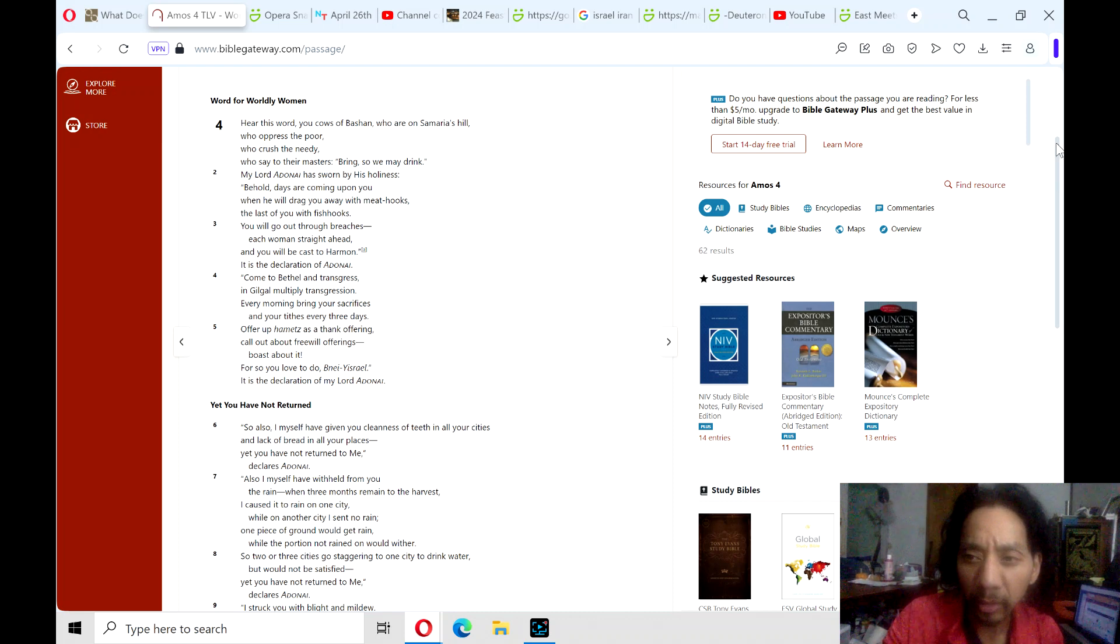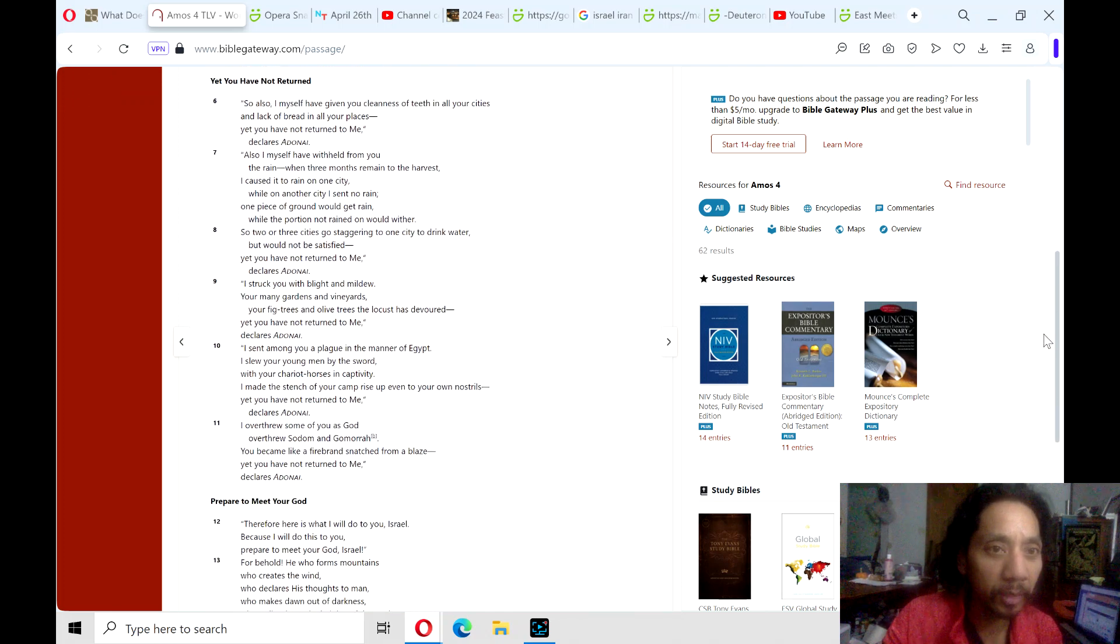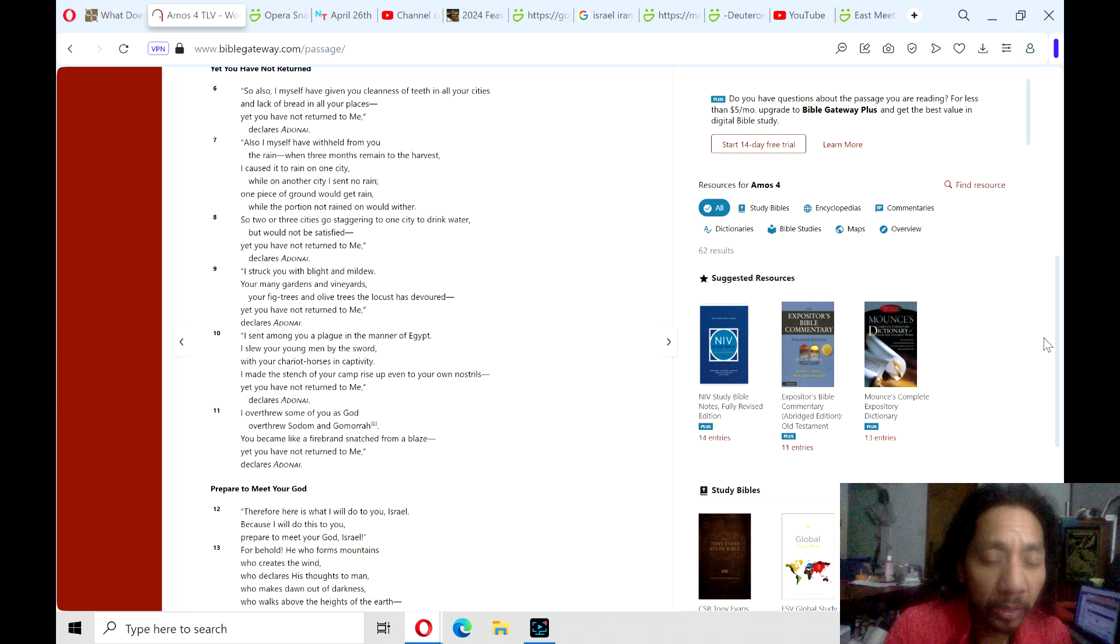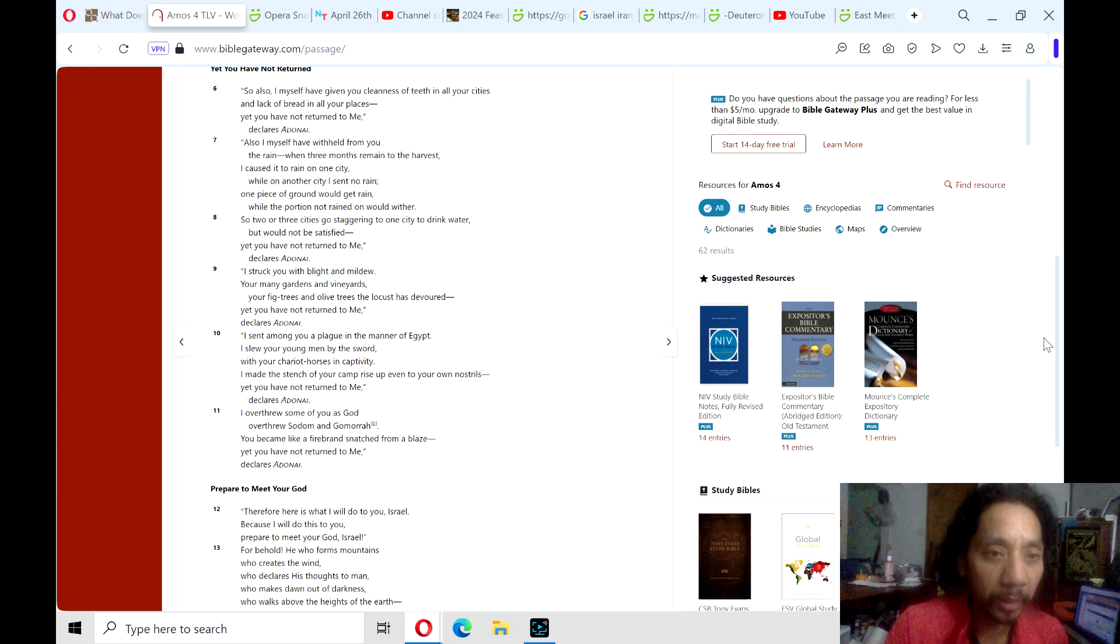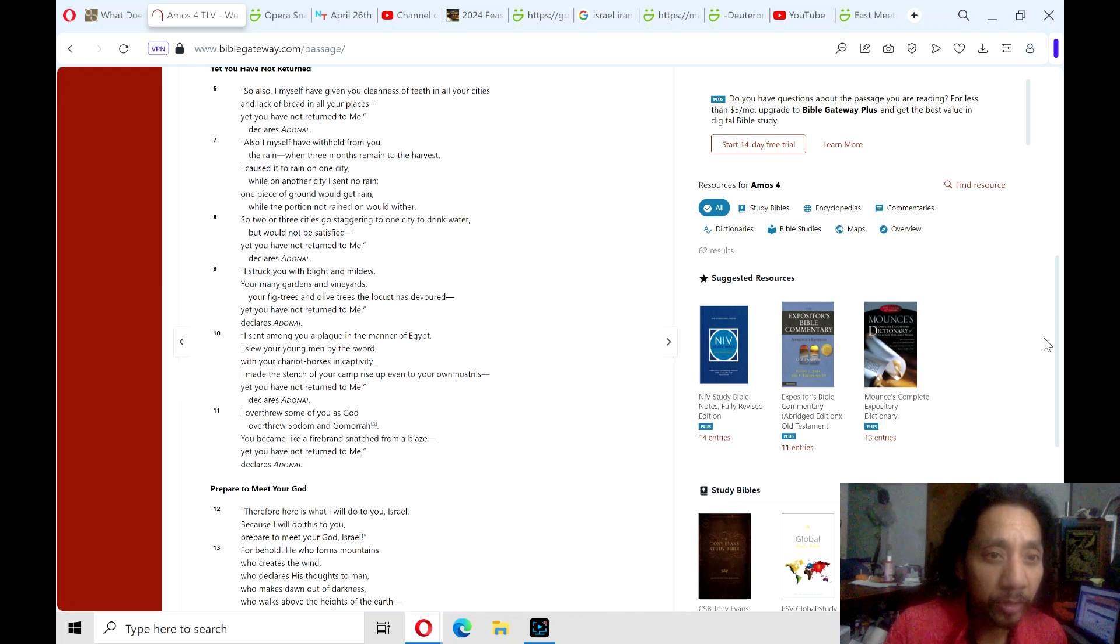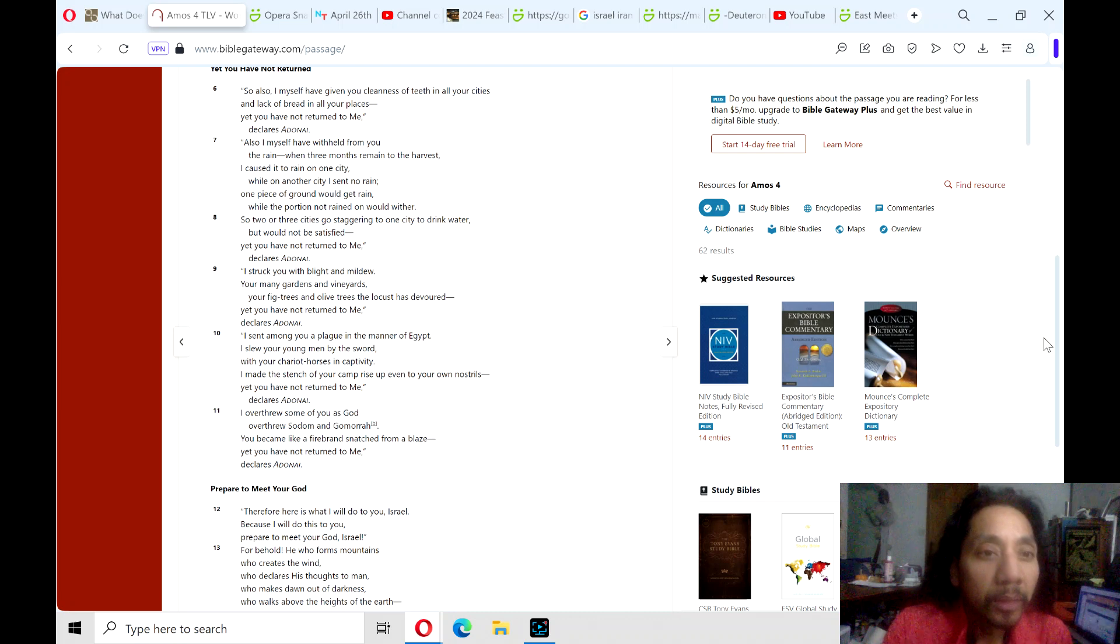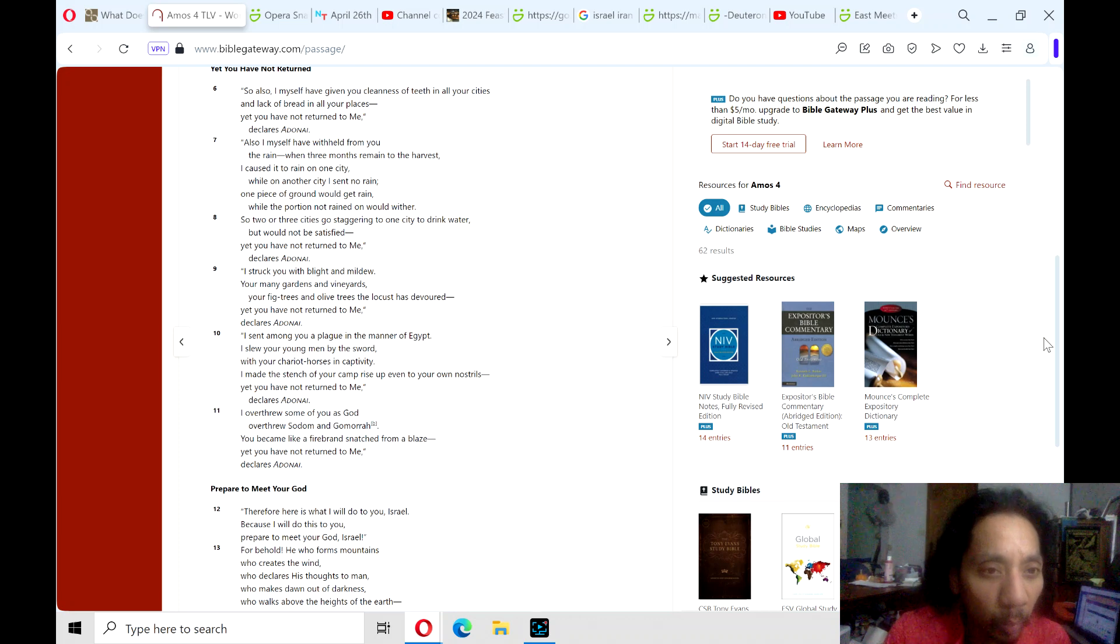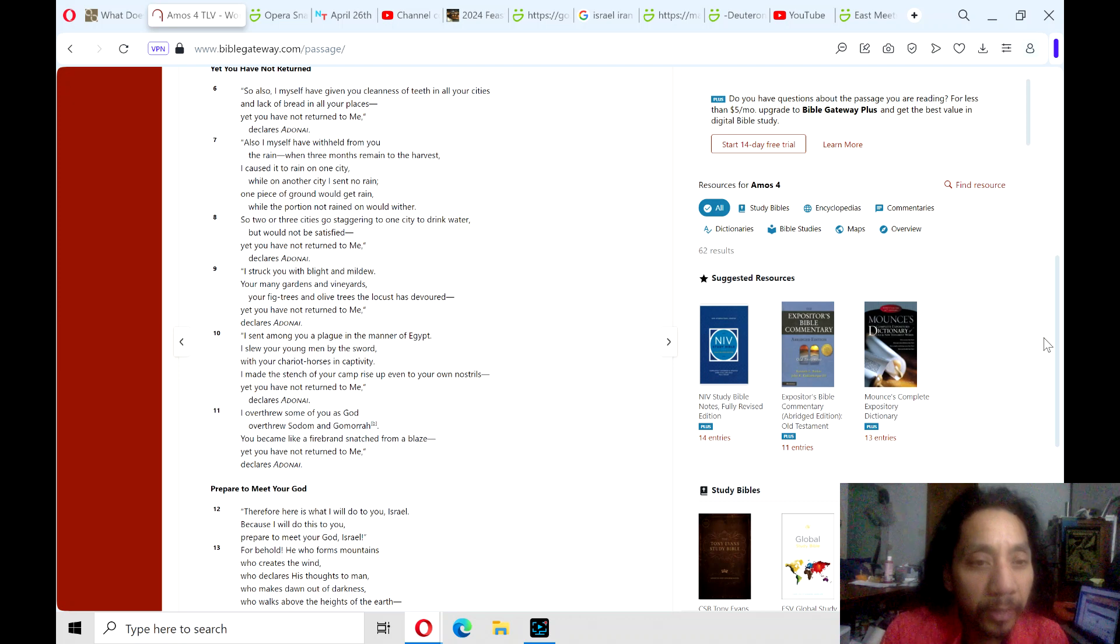The next section's theme is, yet you have not returned. Verse 6. So also I myself have given you cleanliness of teeth in all your cities, and lack of bread in all your places. Yet you have not returned to me, declares Adonai. Also I myself have withheld from you the rain when three months remained to the harvest. I caused it to rain on one city, while in another city I sent no rain. One piece of ground would get rain, while the portion of not rain would wither. So two or three cities go staggering to one city to drink water, but would not be satisfied. Yet you have not returned to me, declares Adonai.